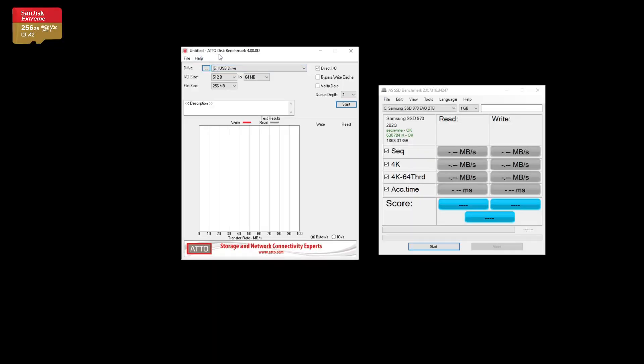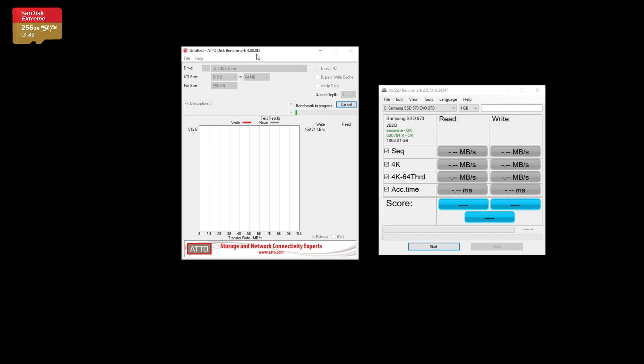So I'm just going to run ATTO, ATTO, this benchmark. You normally use this for hard drives or SSDs, but let's just go ahead and see what it does on this memory card really quick. I'm using version 4.0.0.0 F2.